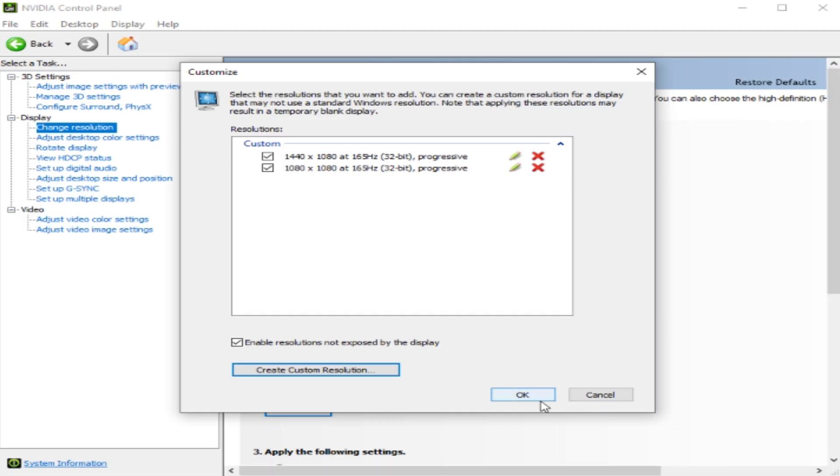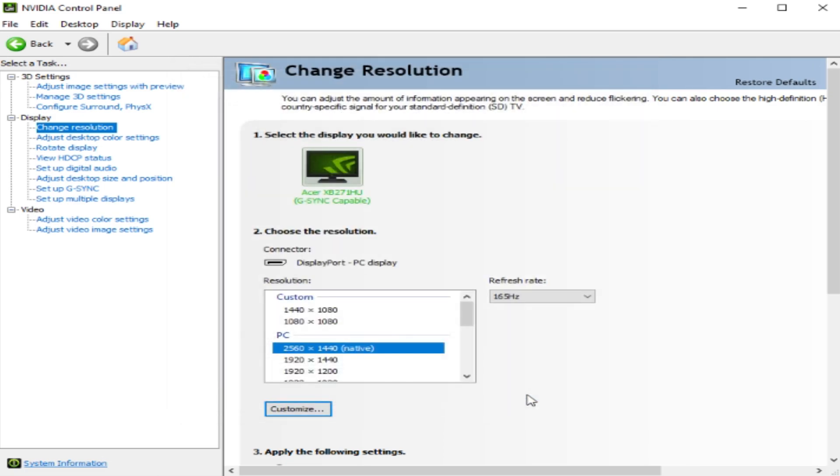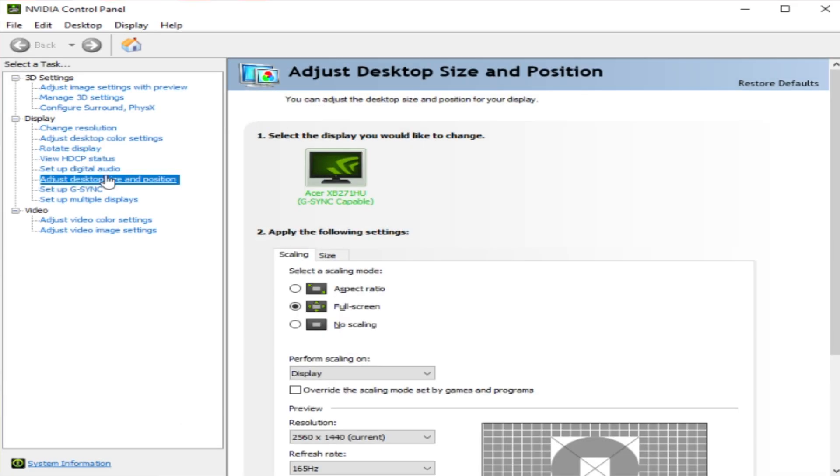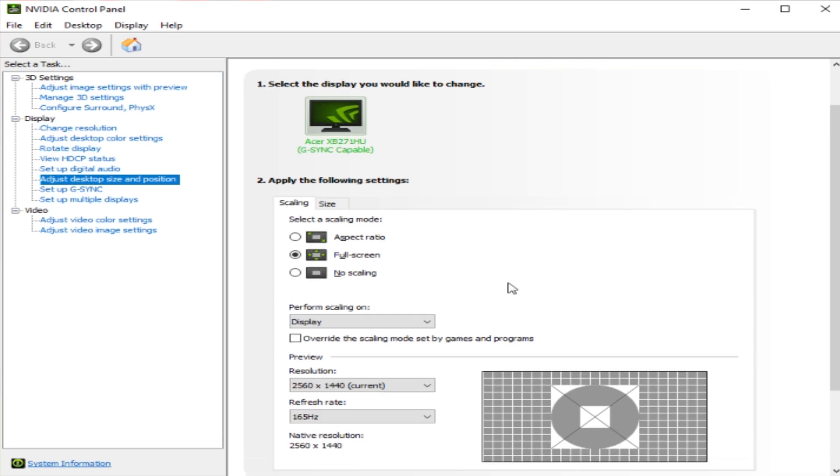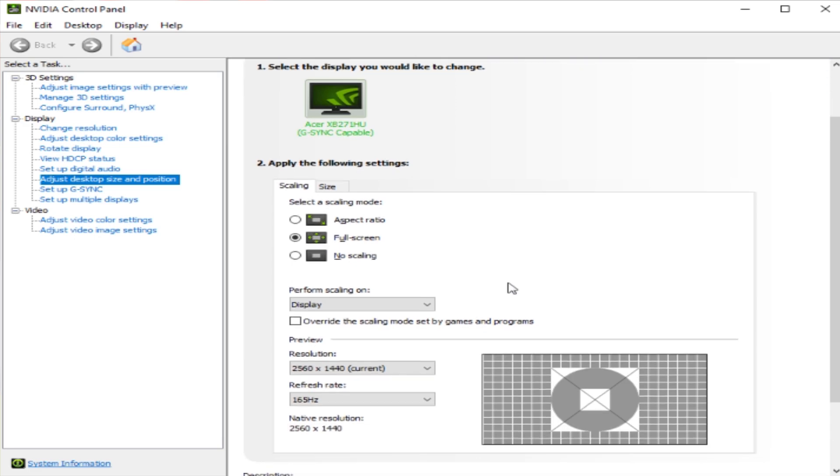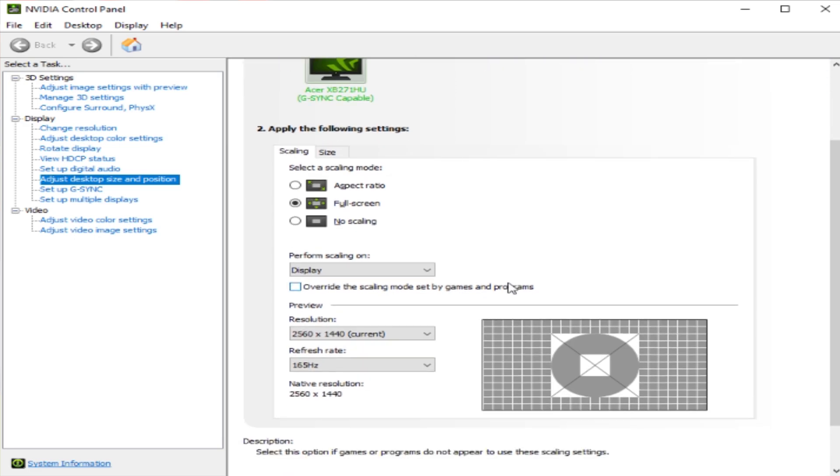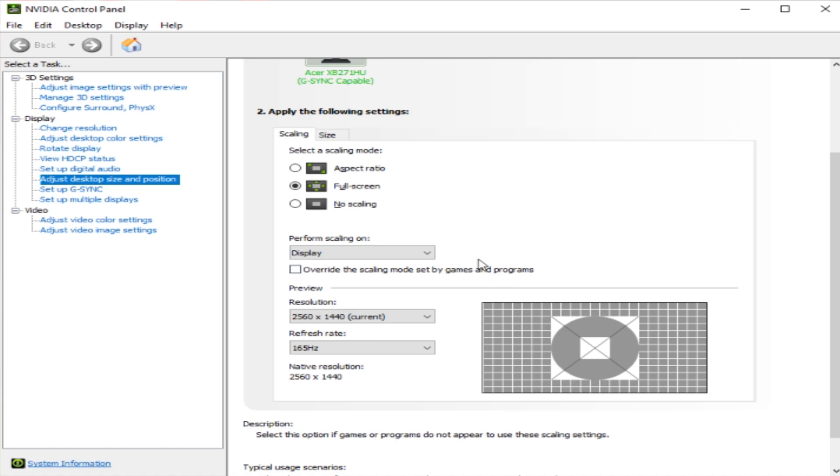After that, we'll now move on to how to remove black bars. Go to Adjust Desktop Size and Position, and here you can see the scaling modes: aspect ratio and full screen.